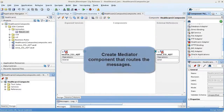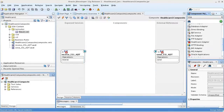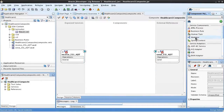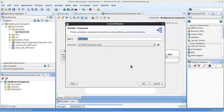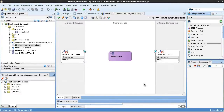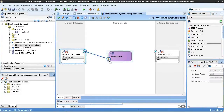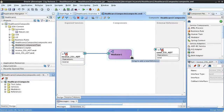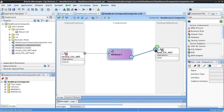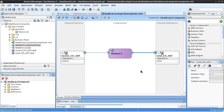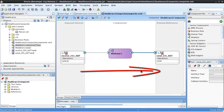Now we need to create a mediator component that receives generic ADT messages from the inbound endpoint and routes them to the outbound endpoint. So we'll get a mediator component and drag it into the components lane. We'll leave the name as is. Now we'll wire the components together: from the exposed service to the mediator, and from the mediator to the external reference. This now shows the path of the messages through the SOA application.